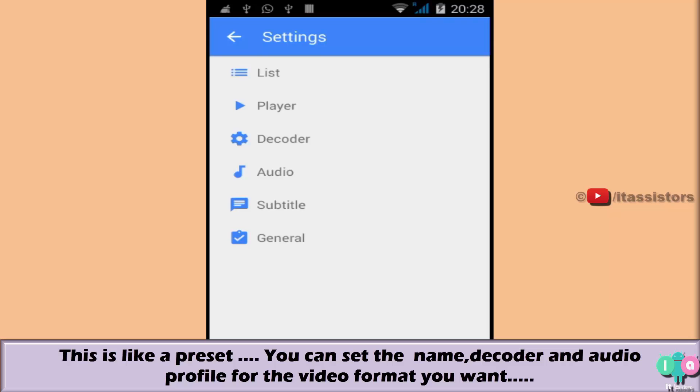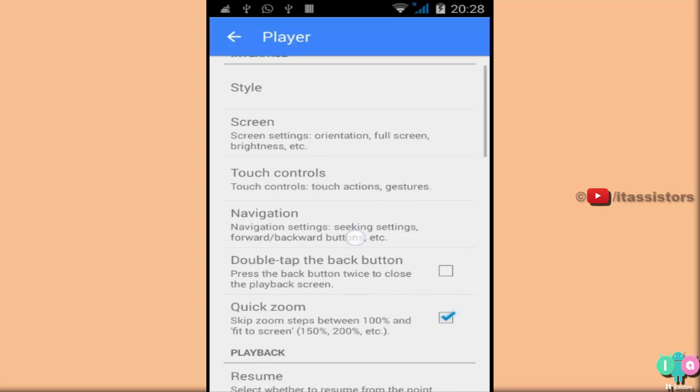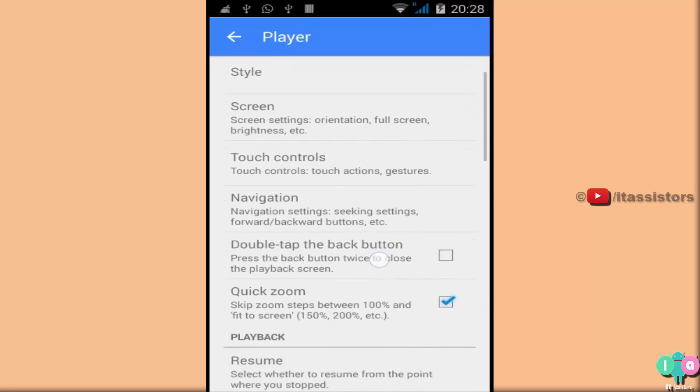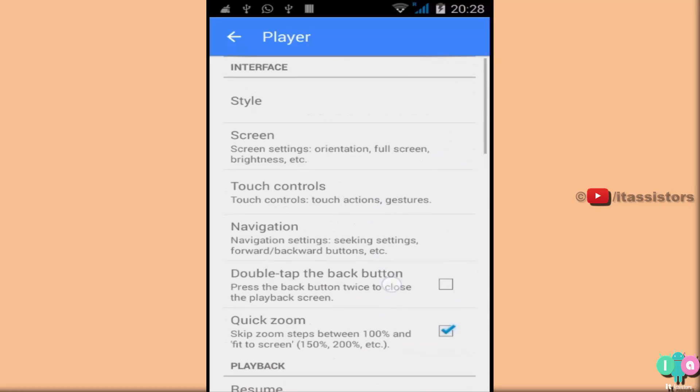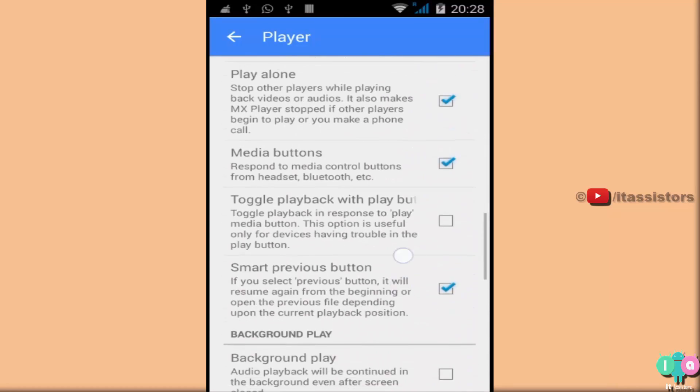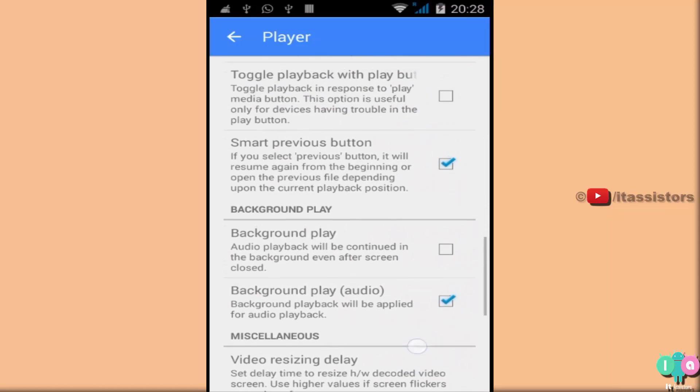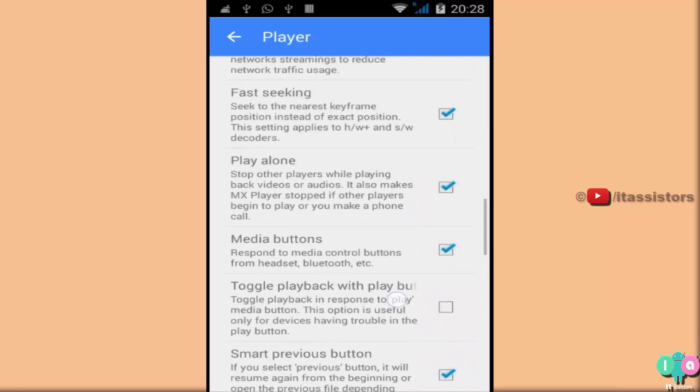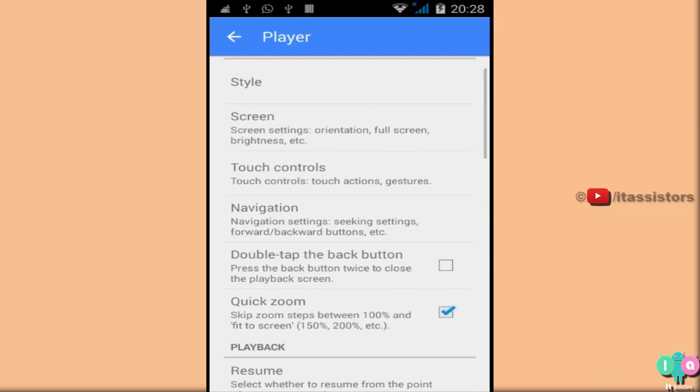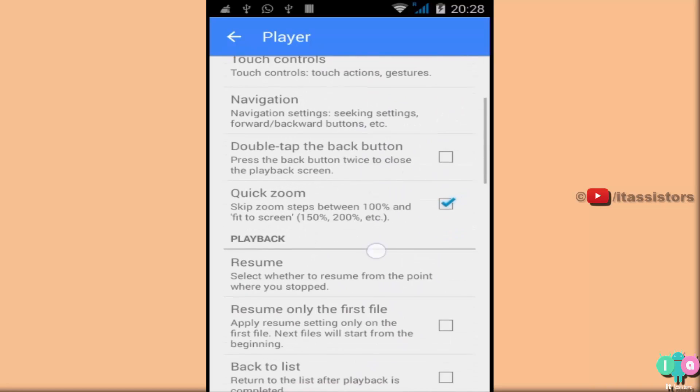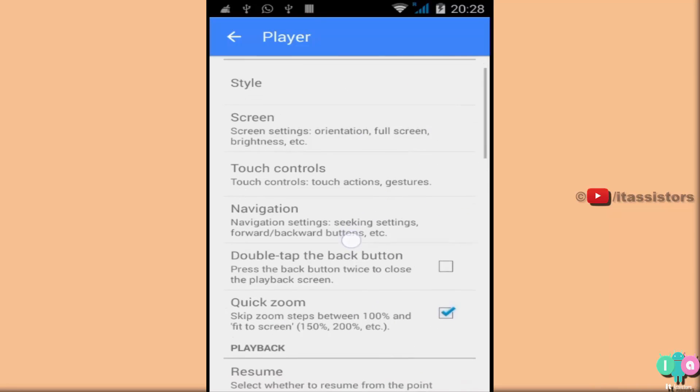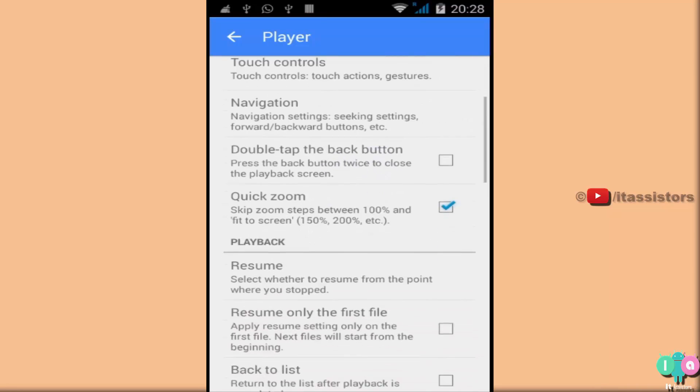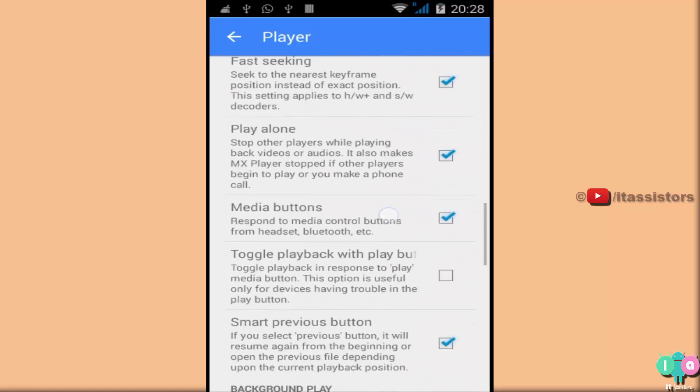Player settings. This is not actually a simple one. This actually deals with the actual player of this app. That's the main feature. What's the main function of a video player? It should play videos. So this option deals with all the settings. Customizations. Interface. Of the player screen.